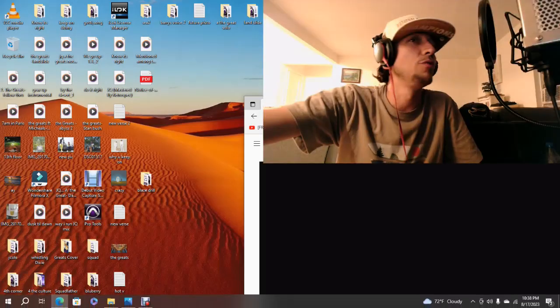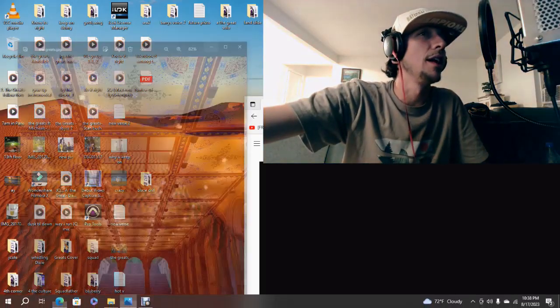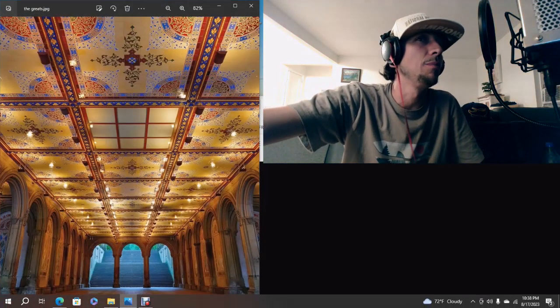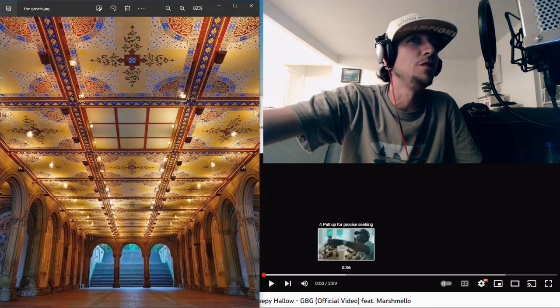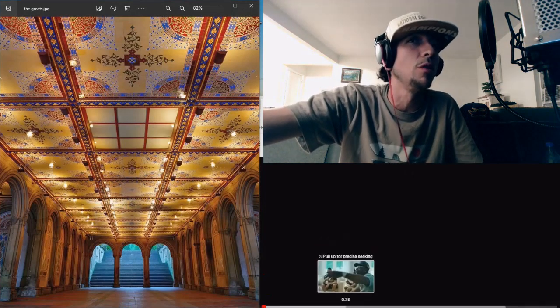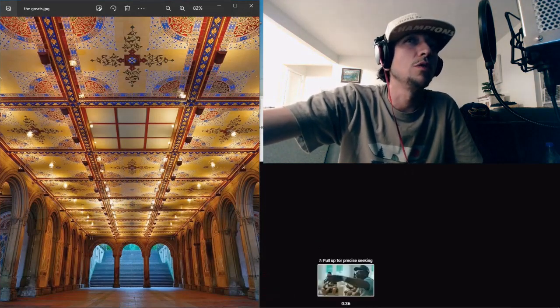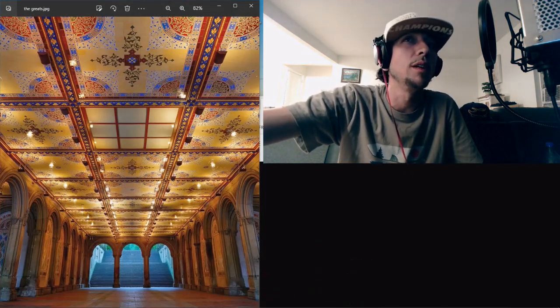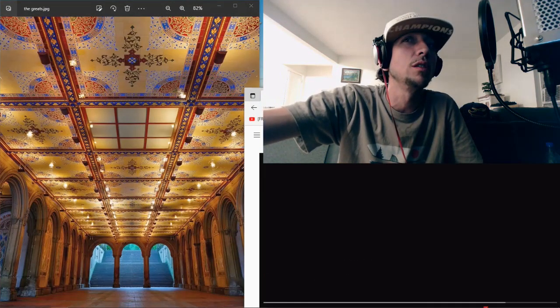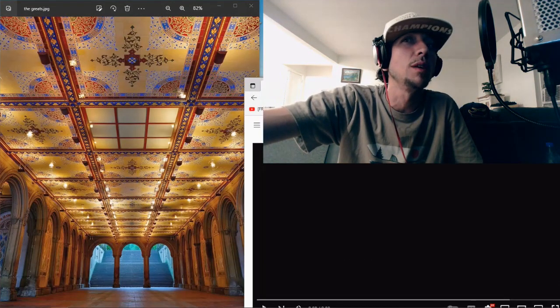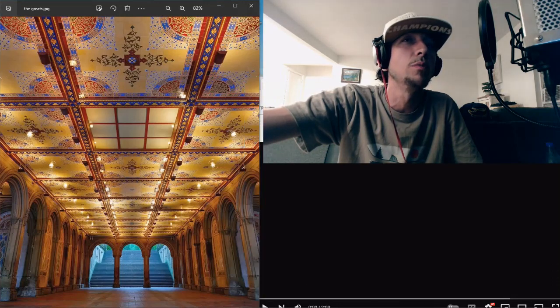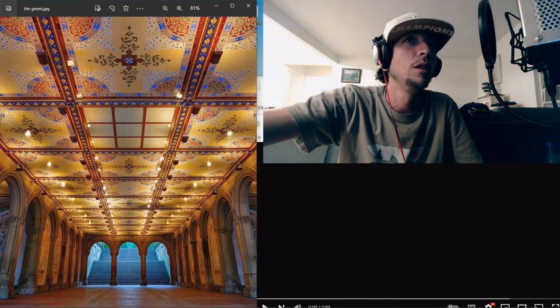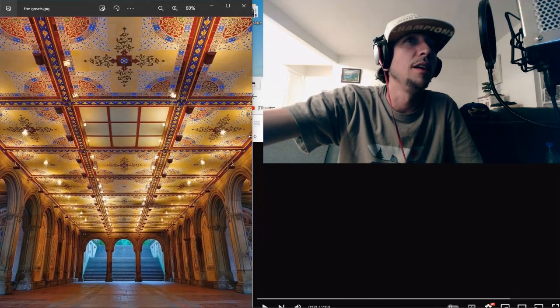All right, last reaction of the night, Sleepy Hollow, GBG, featuring Marshmello. I saw some white boy in a truck listening to Sleepy Hollow. I thought it was old, but it's apparently new, and it's fire.